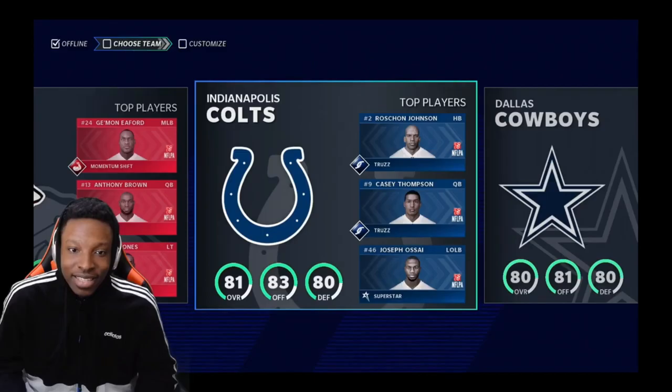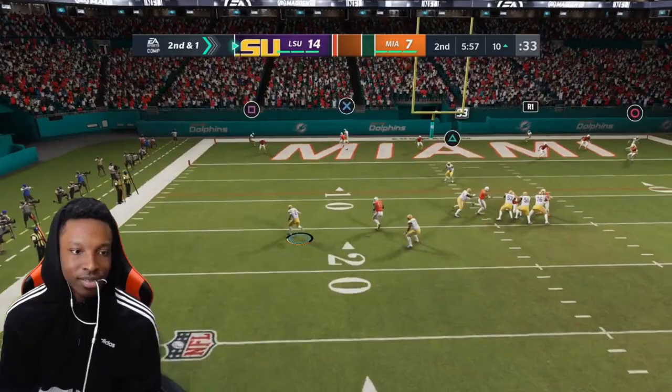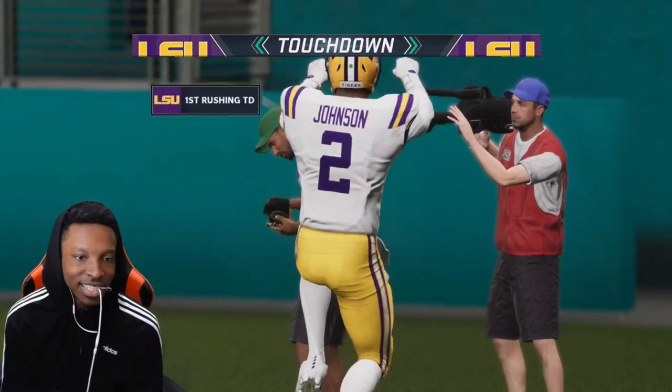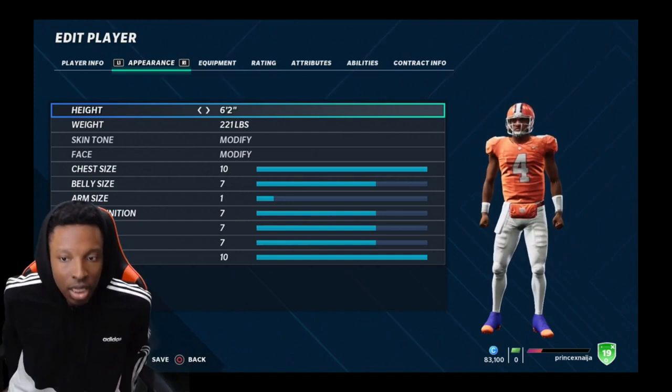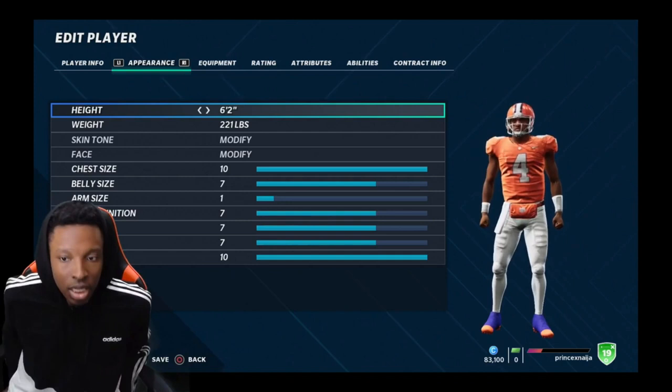Yeah, you cannot tuck it, bro. Let me see if I can still do my juke spin, but it ain't as fun. All right, that's the tutorial on how to get college football teams. I showed you how to get the Sean Watts and all that.